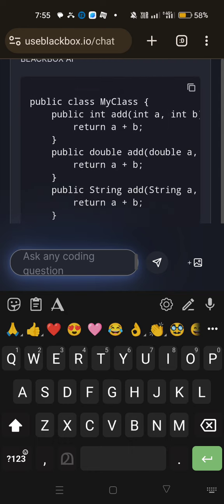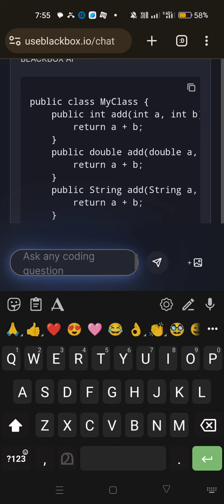So likewise, you can ask for Python code, you can ask for C++ code. Whatever it is, this will provide you with optimized code segments. So you can identify the potential errors inside that. So this one is a very useful app while you are coding your project or you are coding something. So you can make use of this AI app and you can understand the power of AI.